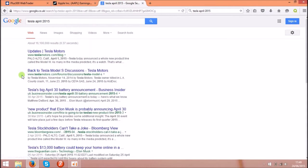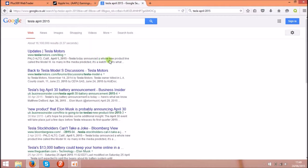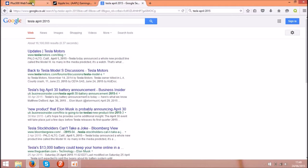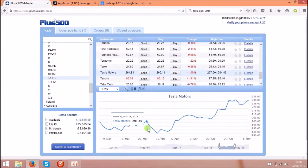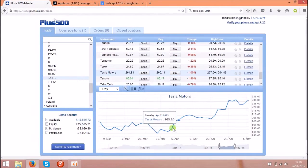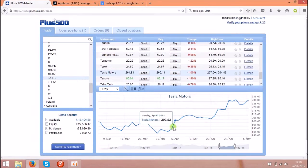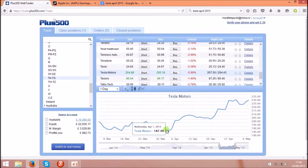on the 1st of April 2015 Tesla announced a whole new product called Model W. And that affected the share price dramatically, as you see, the new product.